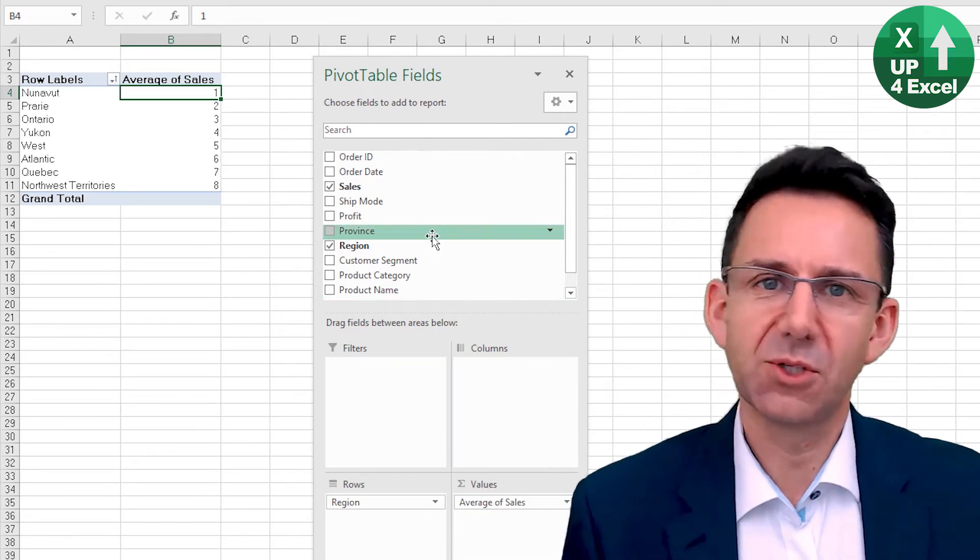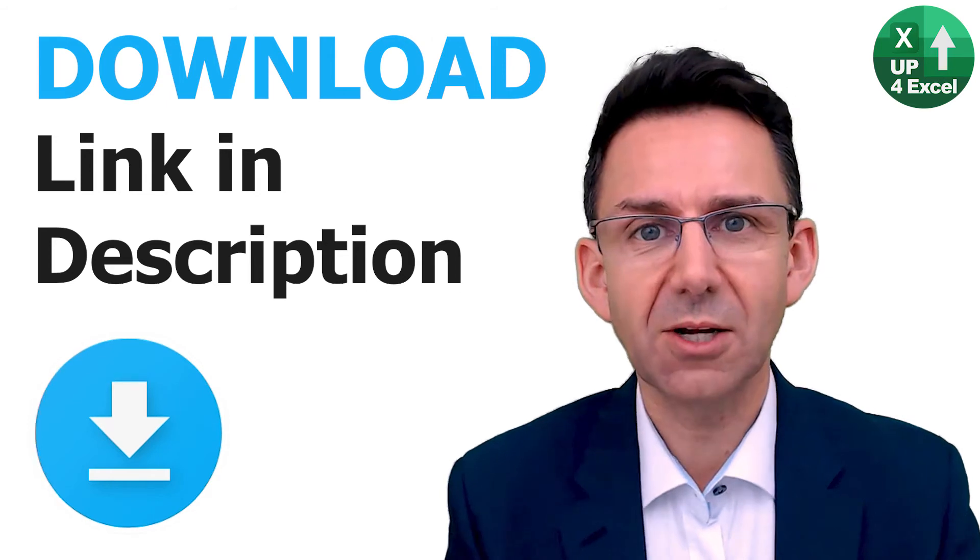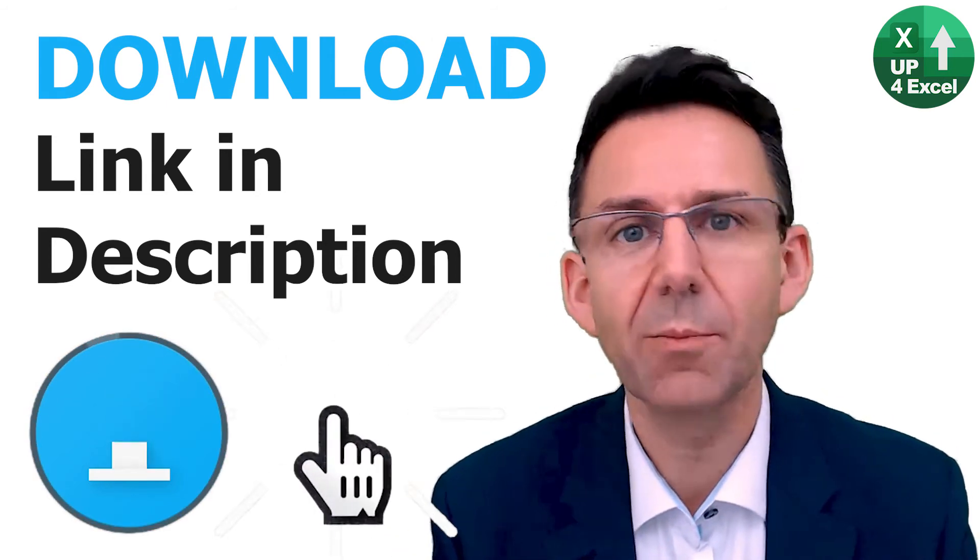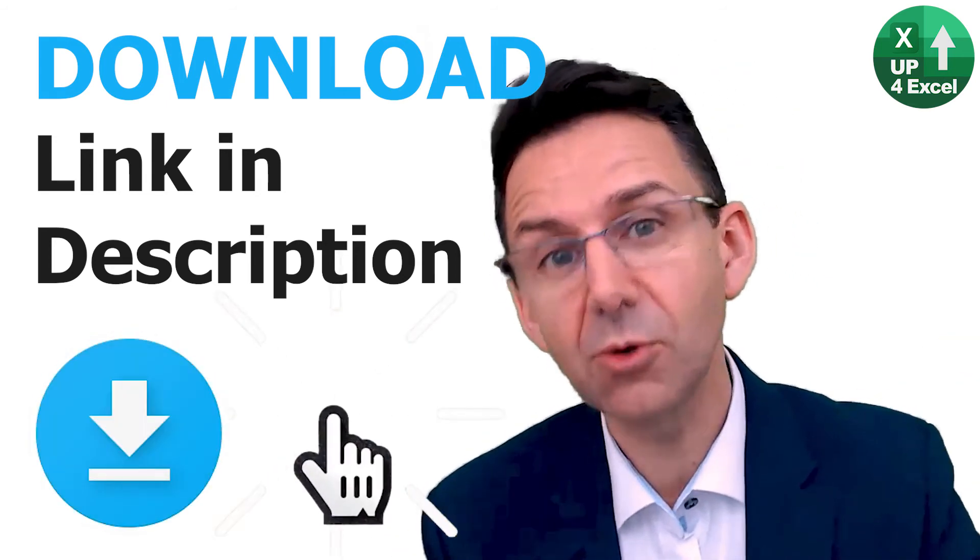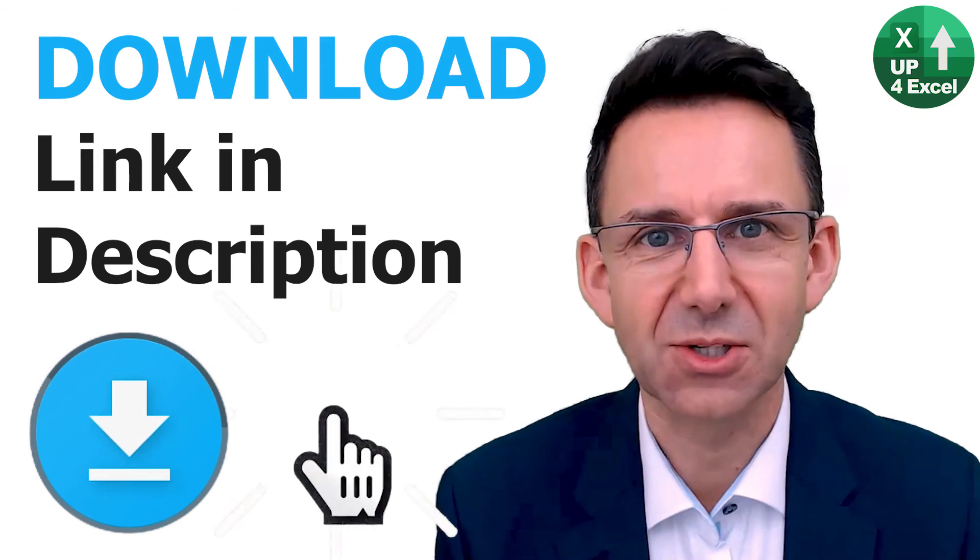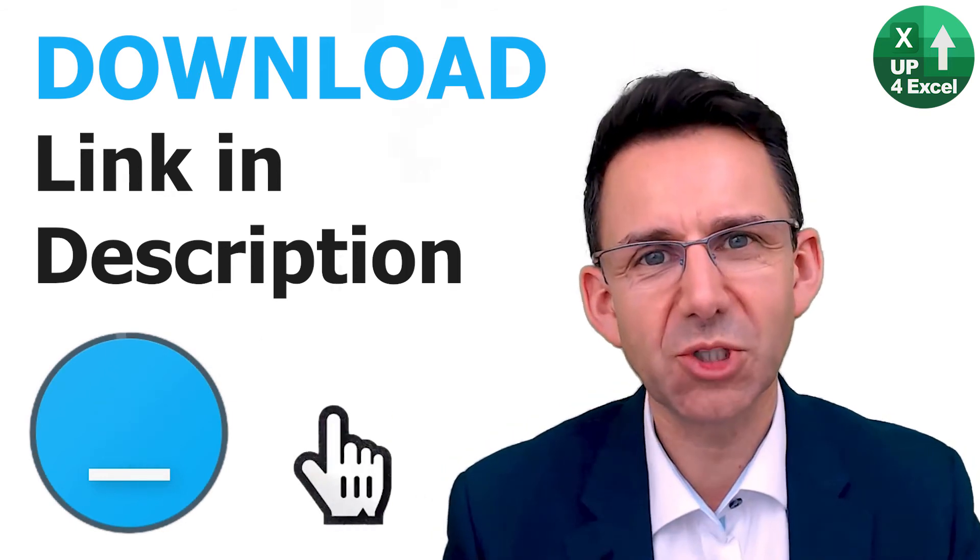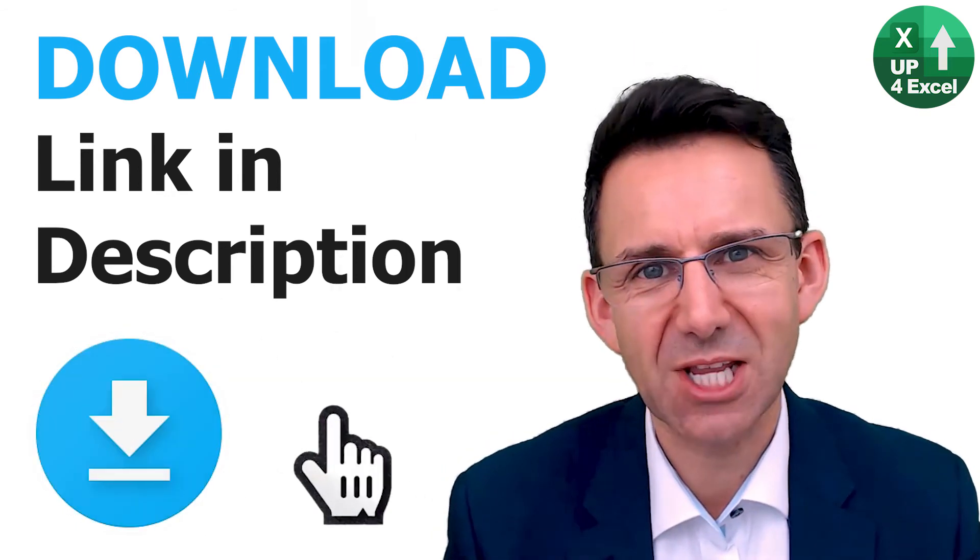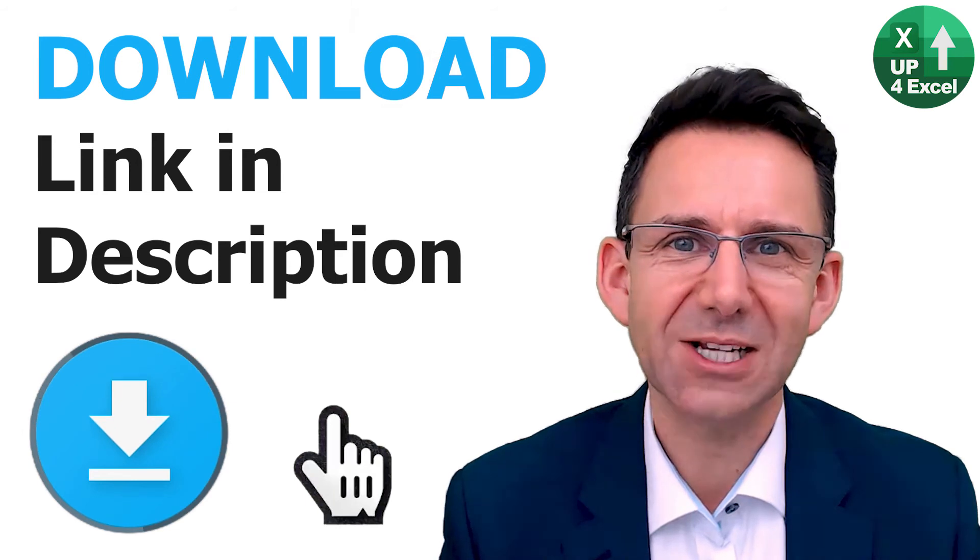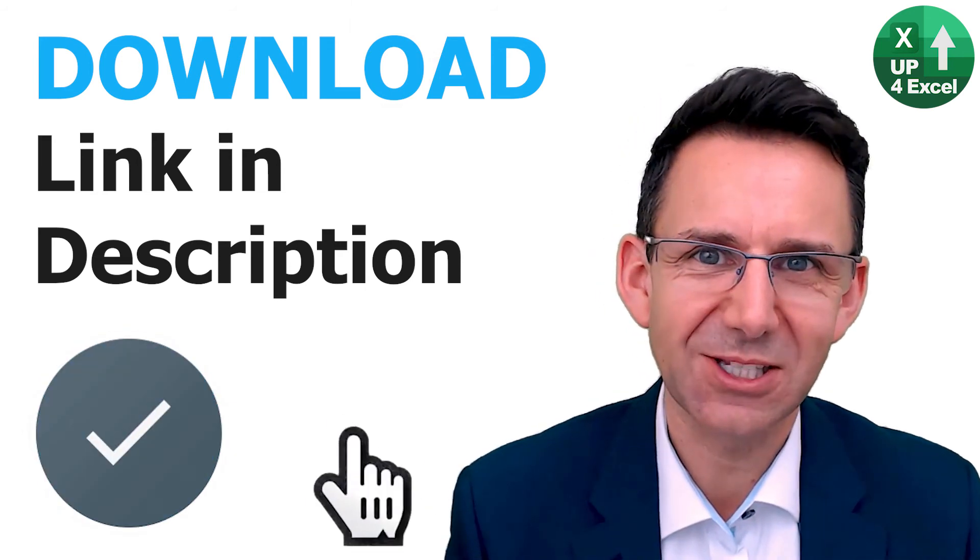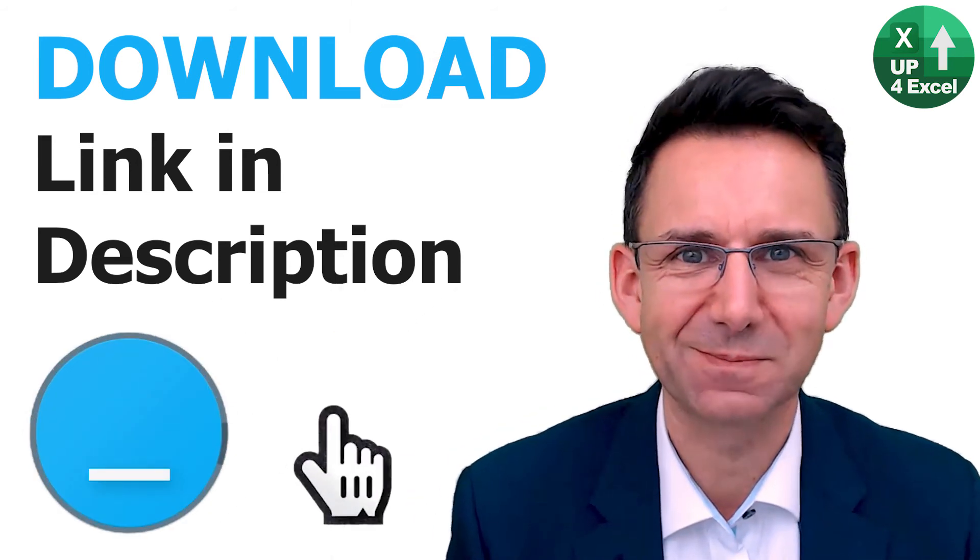You can download the very spreadsheet I'm working on by clicking the link below and use the data to practice on. You've been watching John on Up for Excel. We're going to help you get your Excel skills up so you can get these tasks times down.